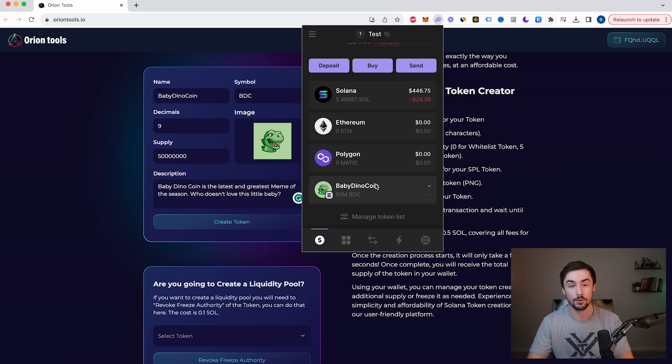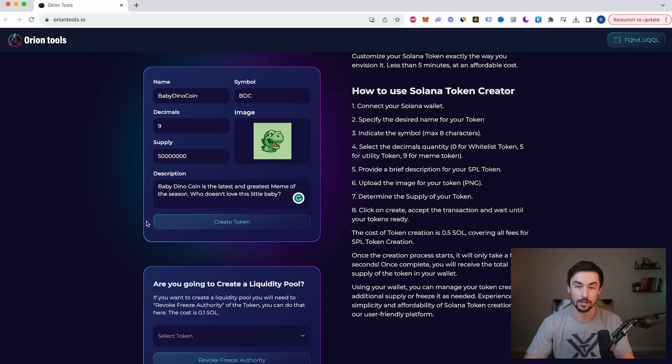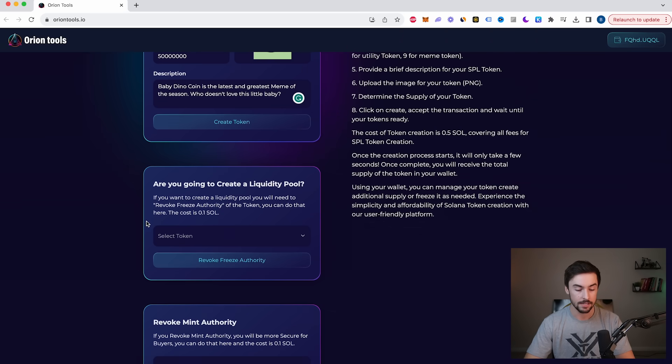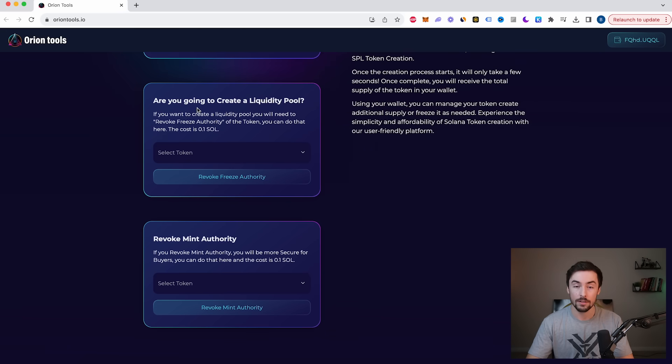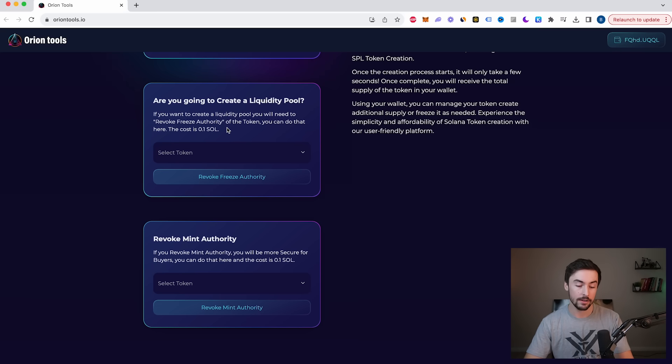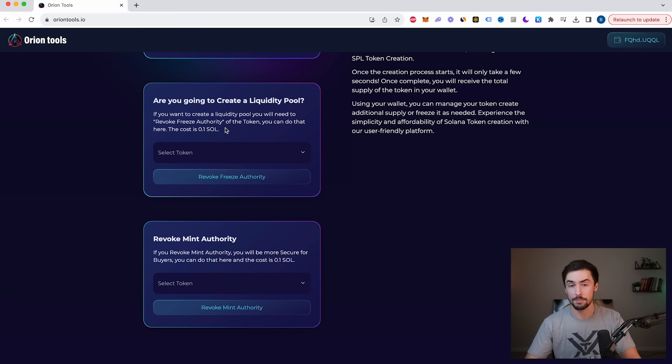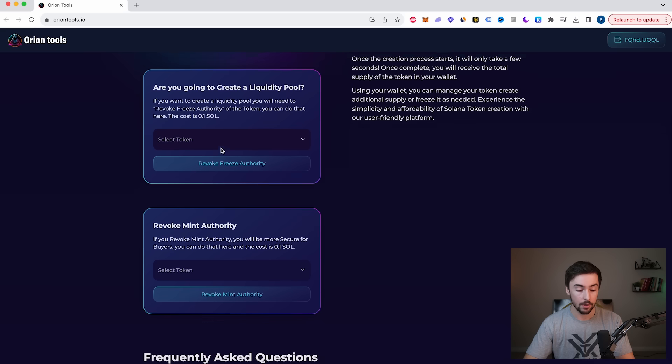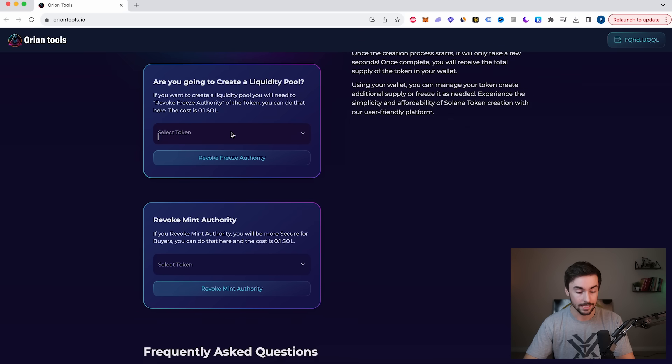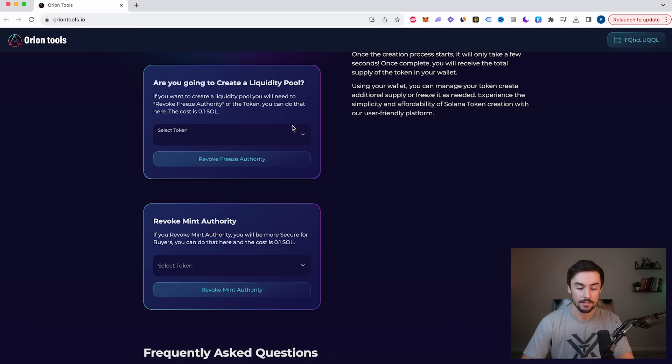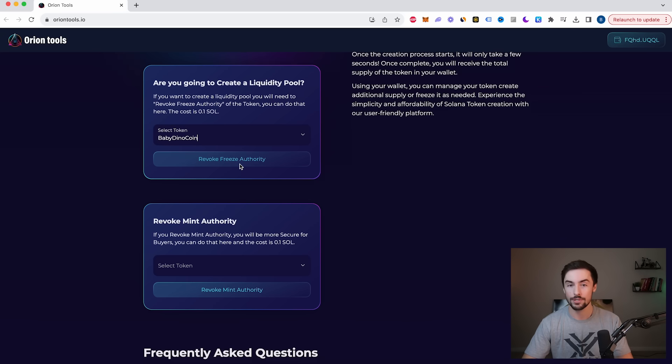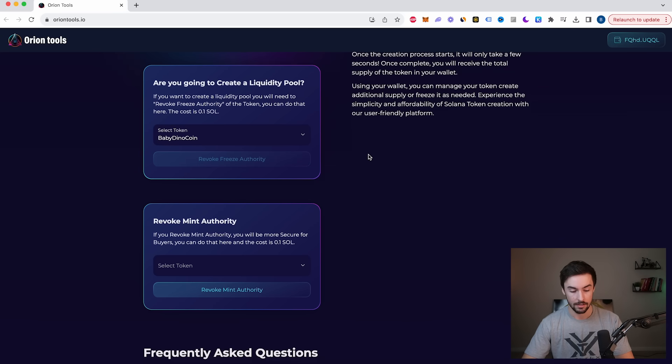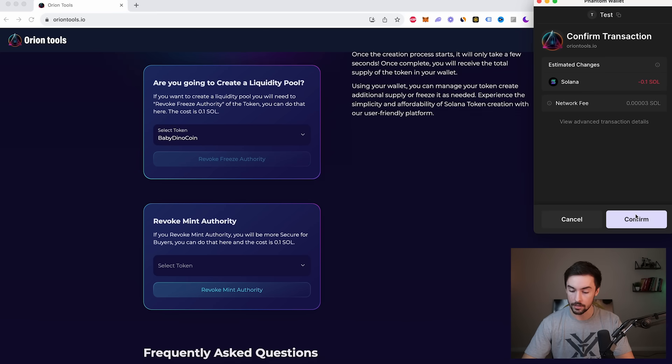We just have a couple more steps before we can actually list this token and have our friends buy it. So once we have our token created, we're going to scroll down a little bit. And this is what we need to do right here. If we want to make our token publicly traded, meaning that anybody can buy and sell our token, we're going to need to create a liquidity pool. And in order to do that, we're going to need to go down here and revoke Freeze Authority, which basically just allows us to add liquidity to this token and create a pool. So I'm going to go over here and click on select token. If your coin doesn't show right away, just refresh the page and it will show up. So let me click this dropdown menu right here. And we can see we have our Baby Dino Coin. I'm going to select that and I'm going to revoke Freeze Authority. So let's click that transaction. A new one will pop up. I'm going to go over here and click on confirm.